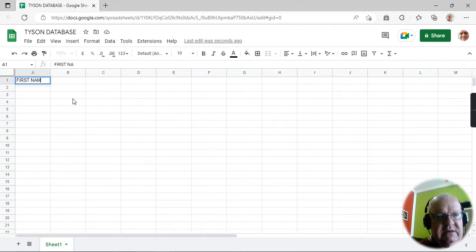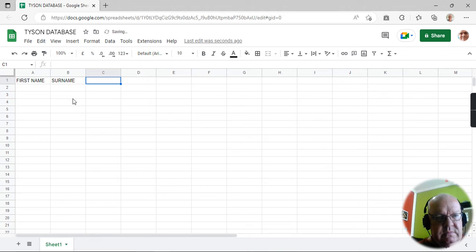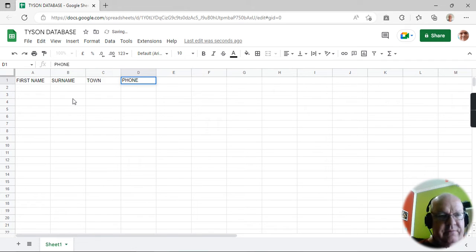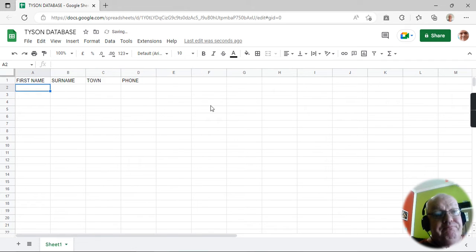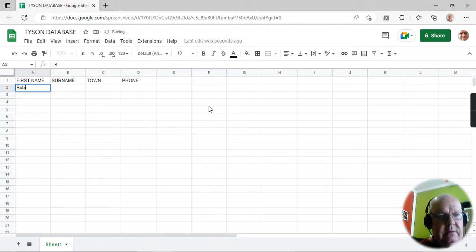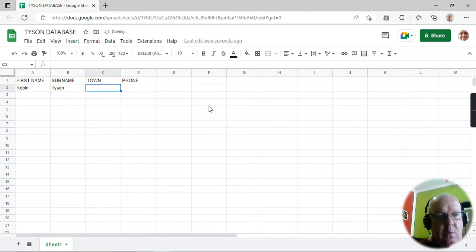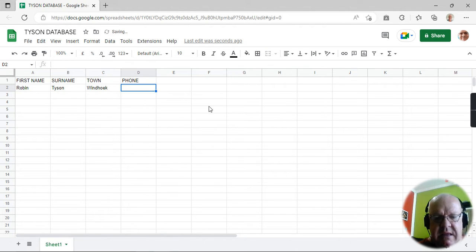Let's make it very simple: first name, surname, town, and the phone number. Why don't I put myself down first? To enter a phone number, you sometimes have to click on that cell.